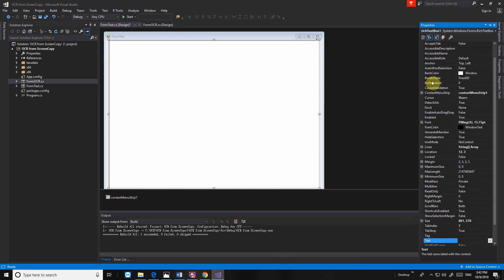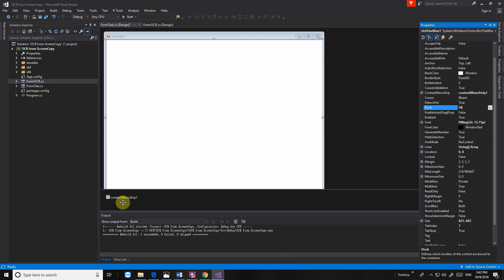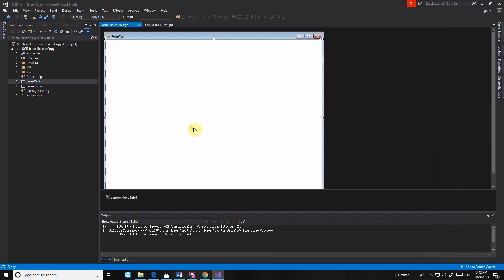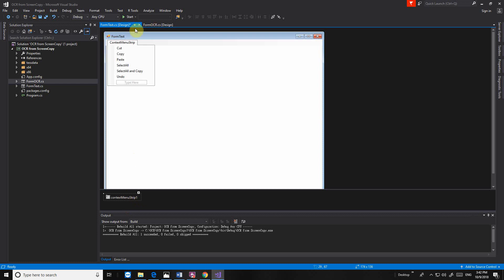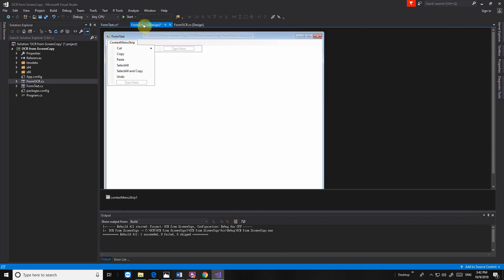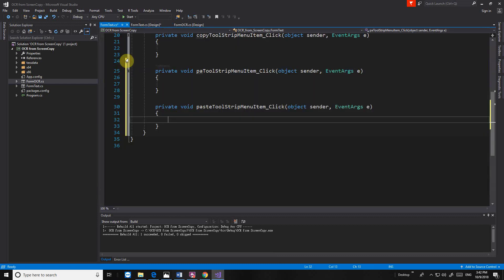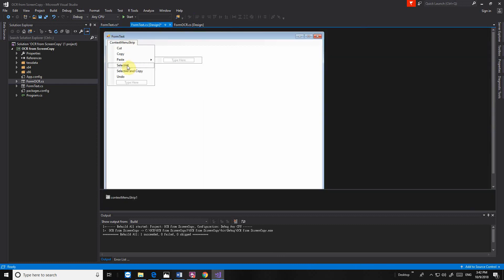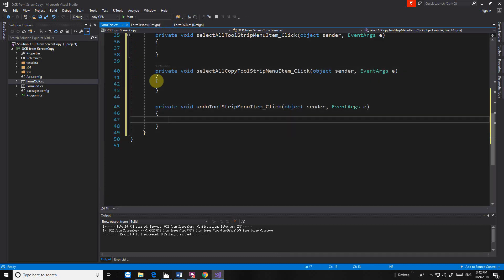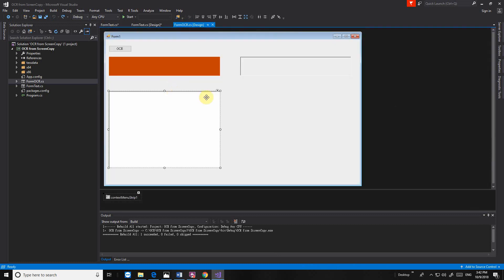I'm making it dark theme and menu script. So now go here. Cut, copy, paste, select all, select all, copy, undo. Then we go back to here.